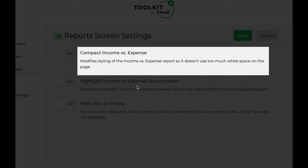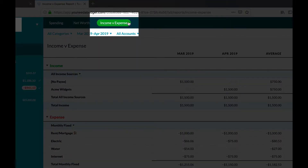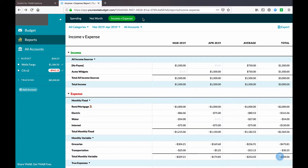The first option is Compact Income vs. Expense. This refers to the income versus expense report in YNAB — in fact, all three of these settings apply to that one report. The default YNAB income versus expense report is a pretty poor use of space; it's quite spread out.